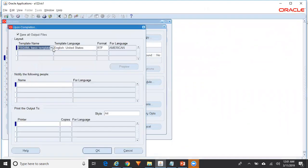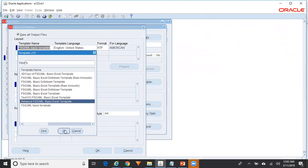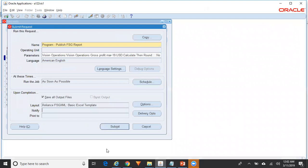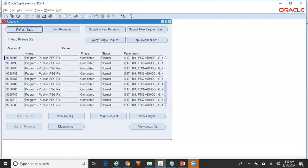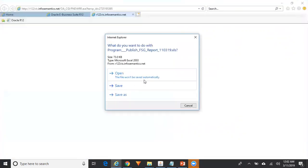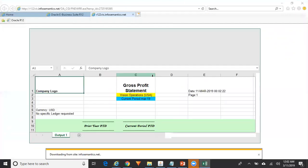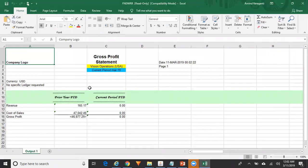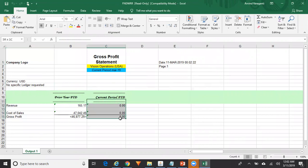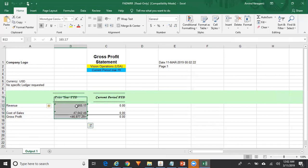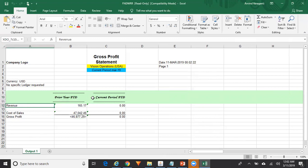I need to change the options — I want to use this template because it outputs data in Excel. Someone in this testing environment changed the template to an RTF template, so let me select the basic Excel template. You also have an option to change the default template using System Administrator responsibility. This is how your report looks — this is a gross profit statement. I don't have data for the current period, but for the prior year I have revenue, cost of sales, and gross profit. My chart of accounts contains company, department, natural account, and a couple of intercompany segments.